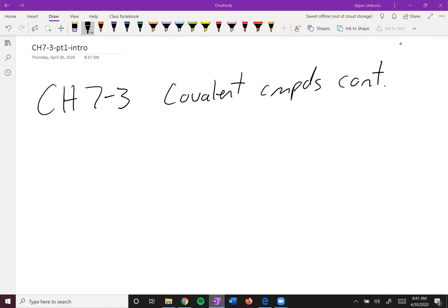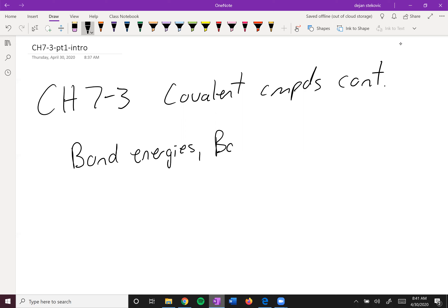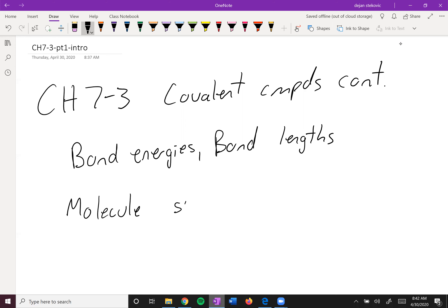Continuing on our topic of covalent compounds, we're going to talk about some properties of some molecules. We'll start off talking about some bond energies and some bond lengths, and then we'll go into molecule shapes.